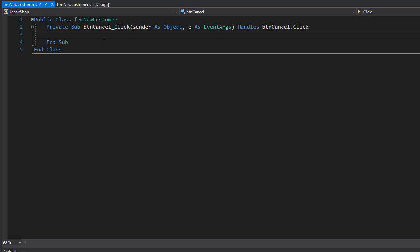Here we want to simply close this form and set the dialogue result as Cancel. Because what I would like to do is when we add the customer or when we cancel from adding the customer, I want to return back to the customers form.